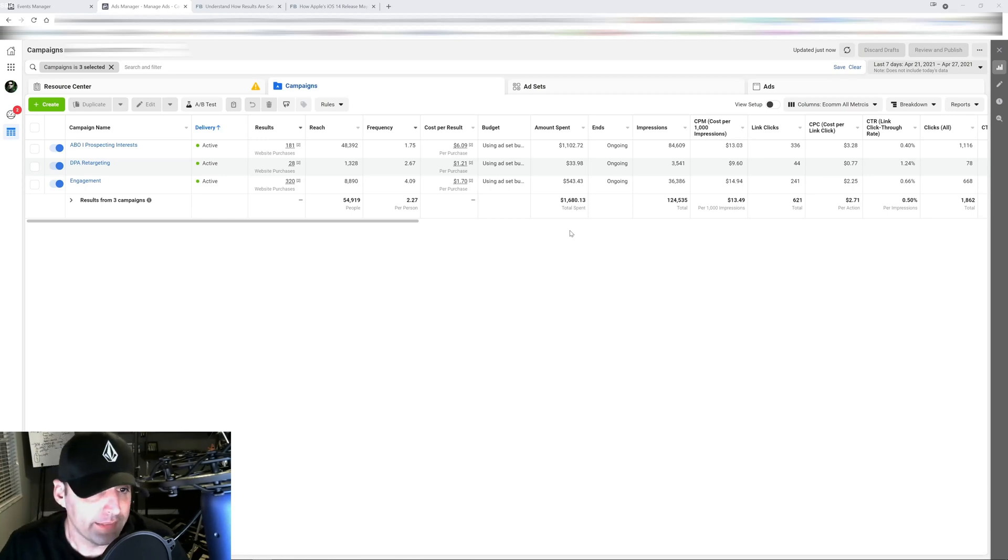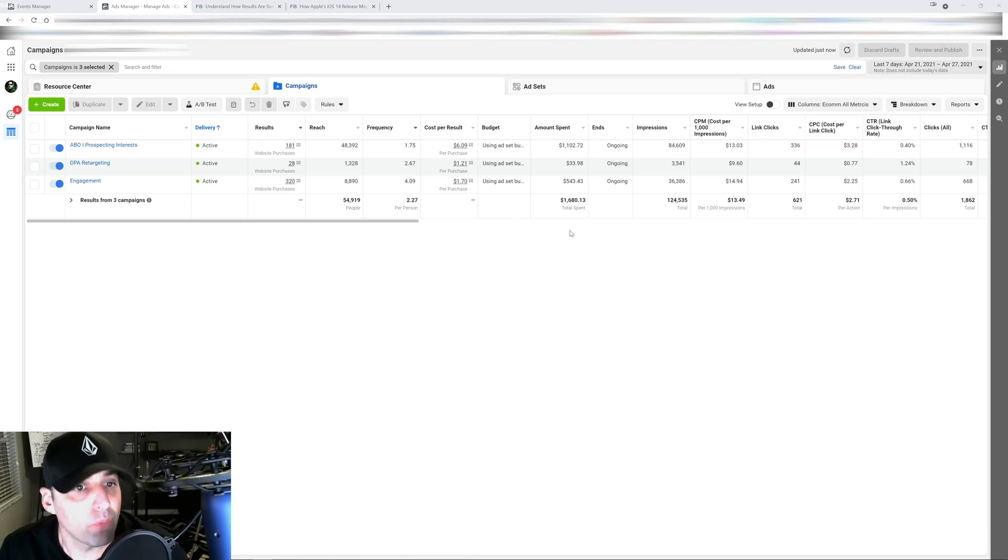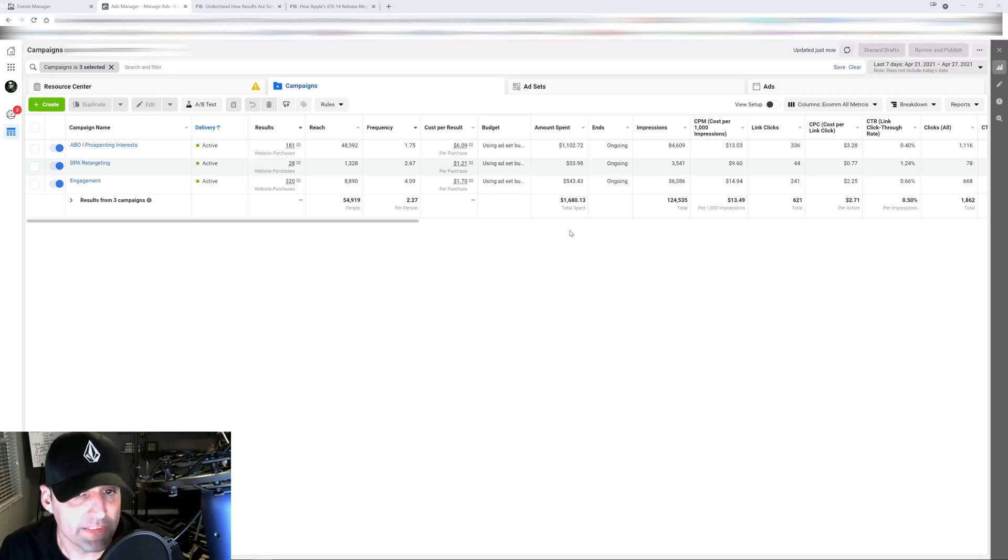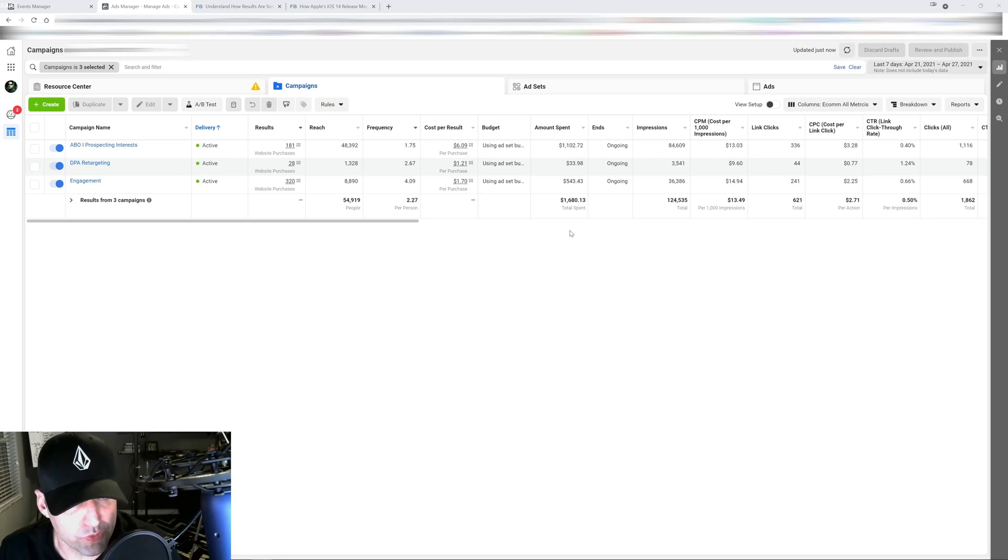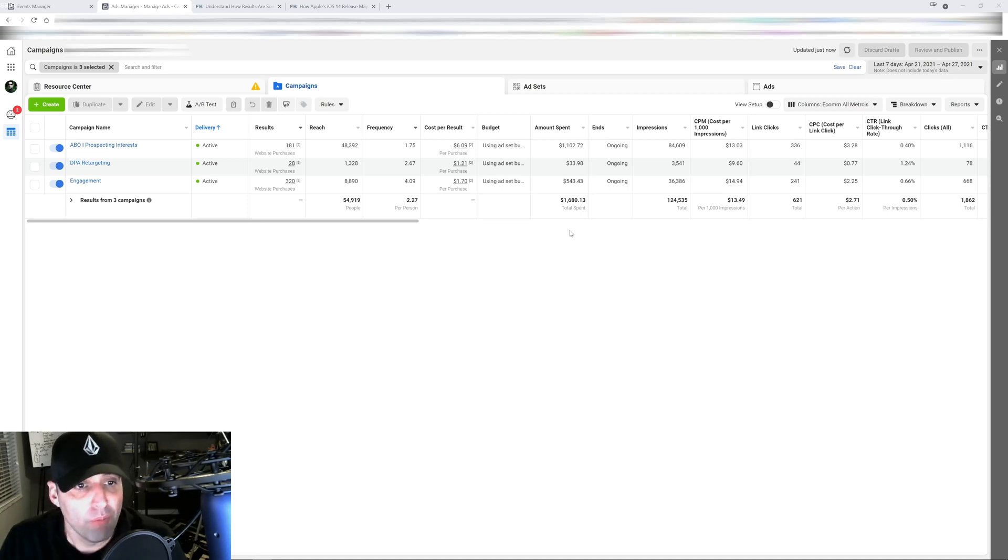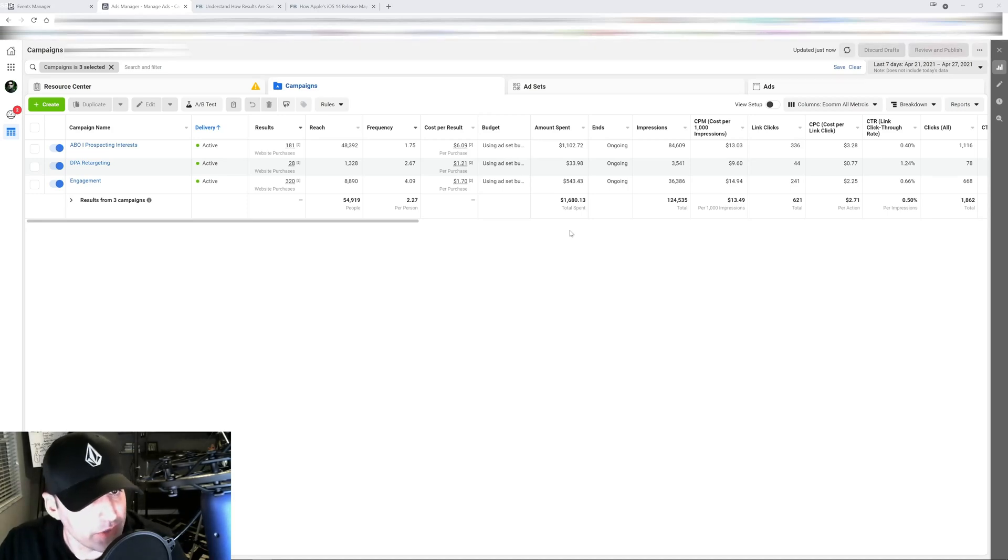Dynamic ads broad audiences, where you let the algorithm optimize the campaigns for you and keep it as simplified as it can to get you those results. Moving forward I would highly recommend using your catalog.